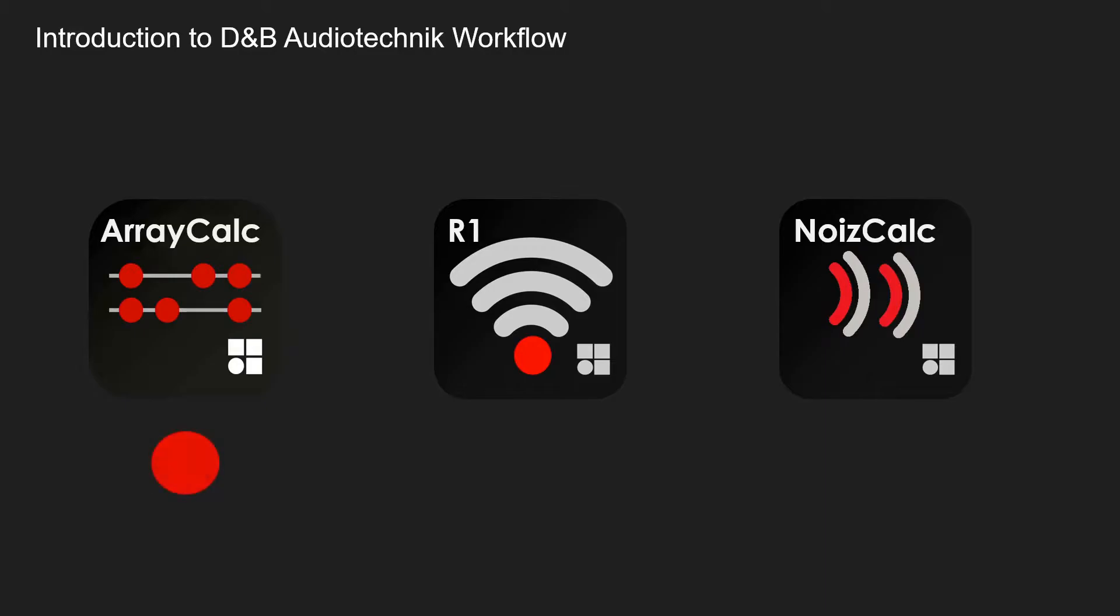To start with you've got ArrayCalc which is the prediction software you use with all their products. Next is R1 control software.